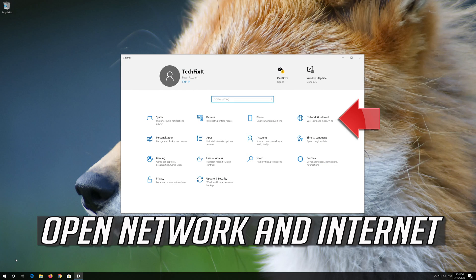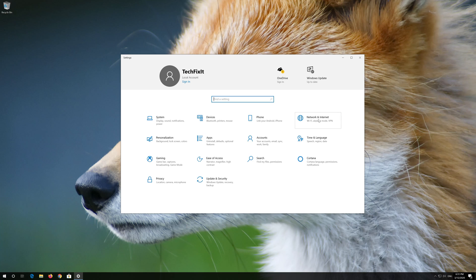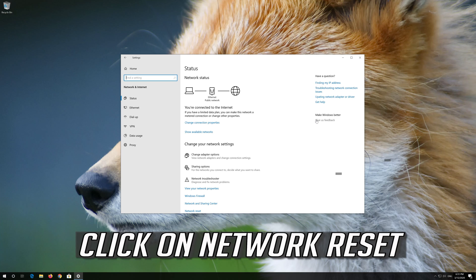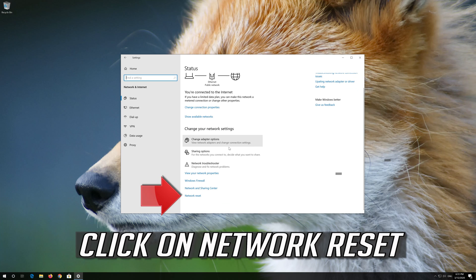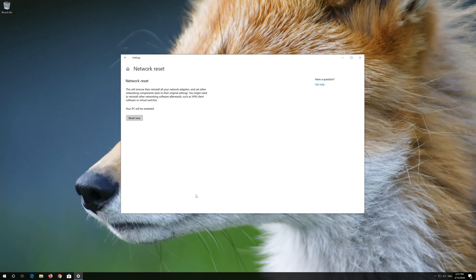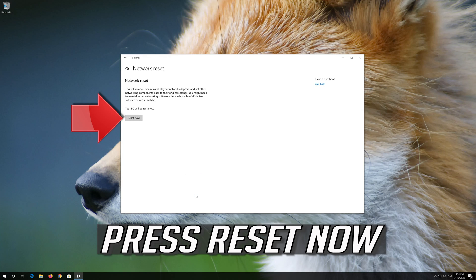Open Network and Internet. Click on Network Reset and press Reset now.